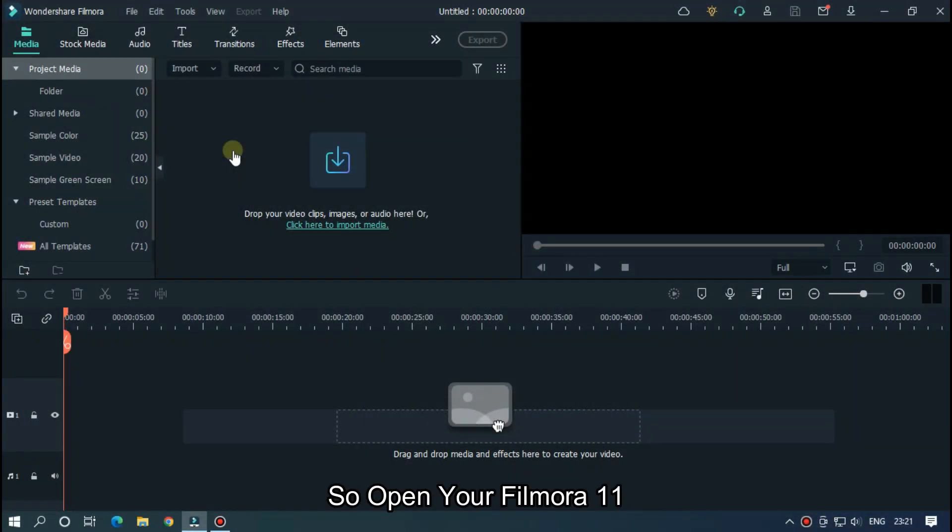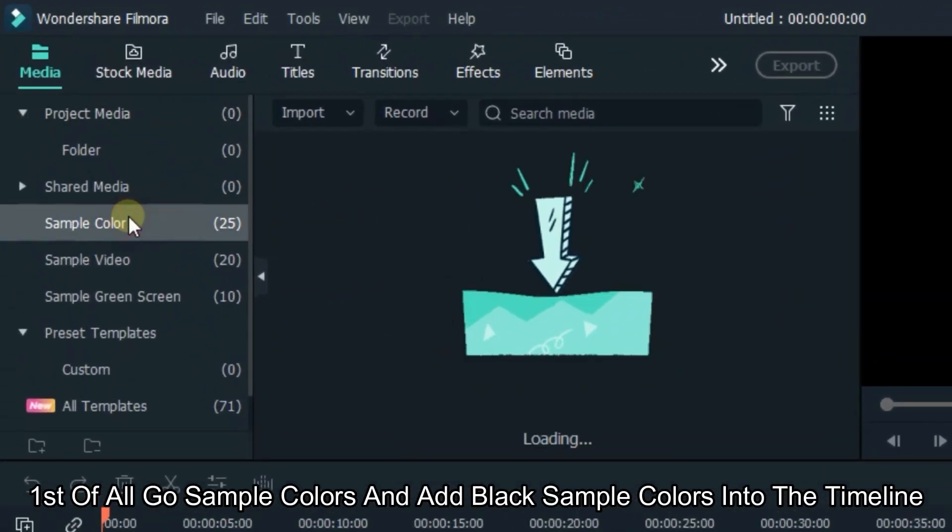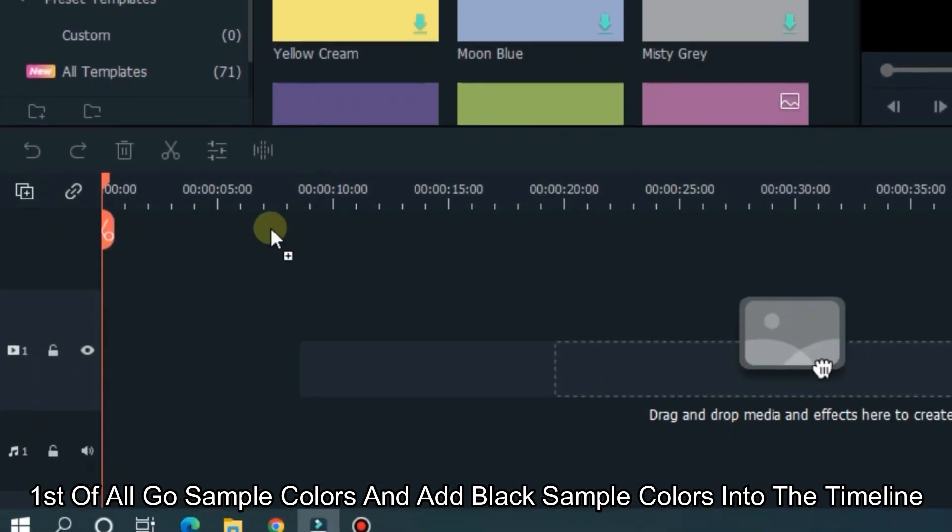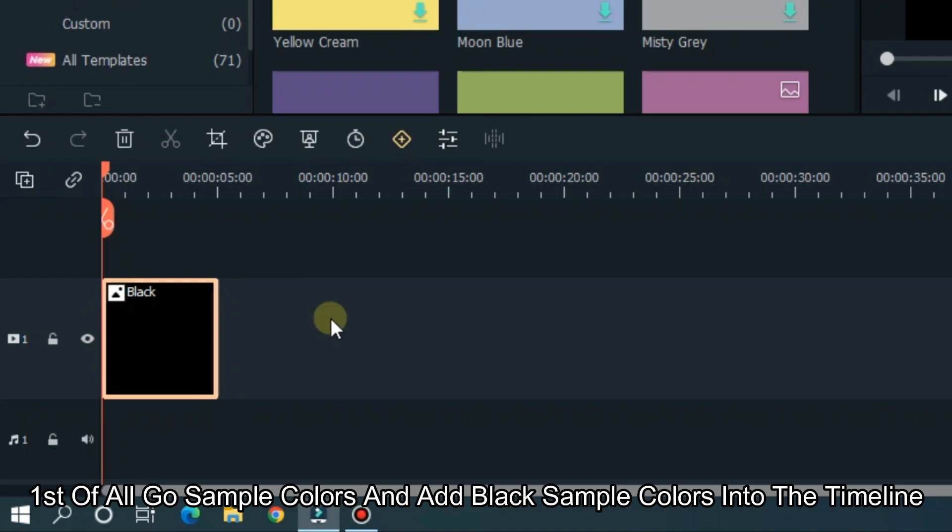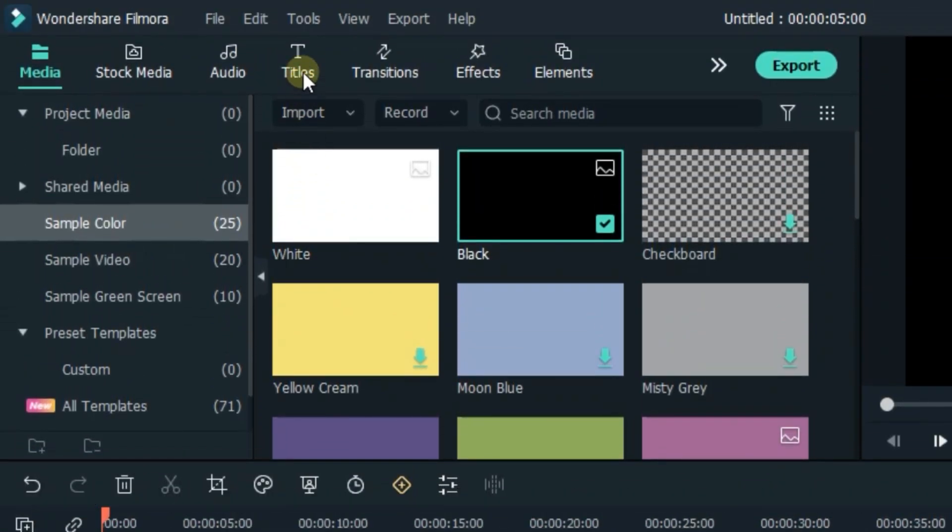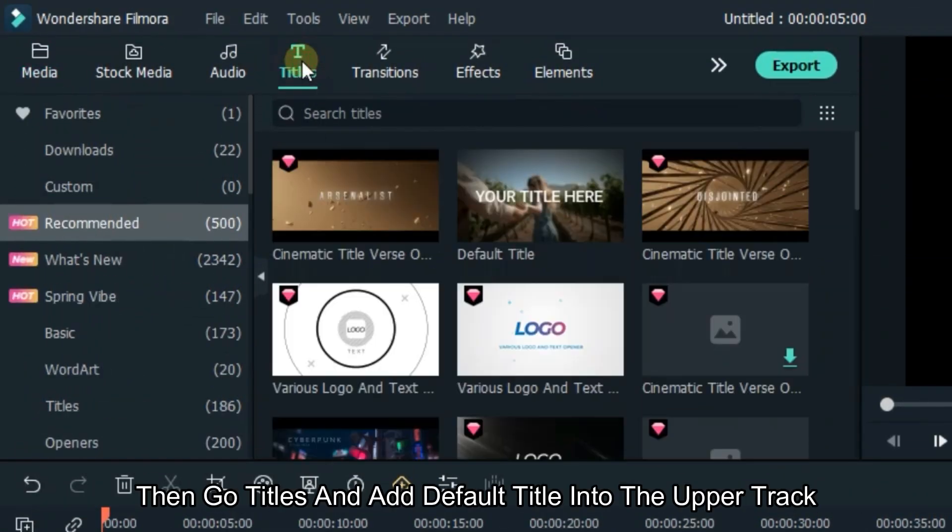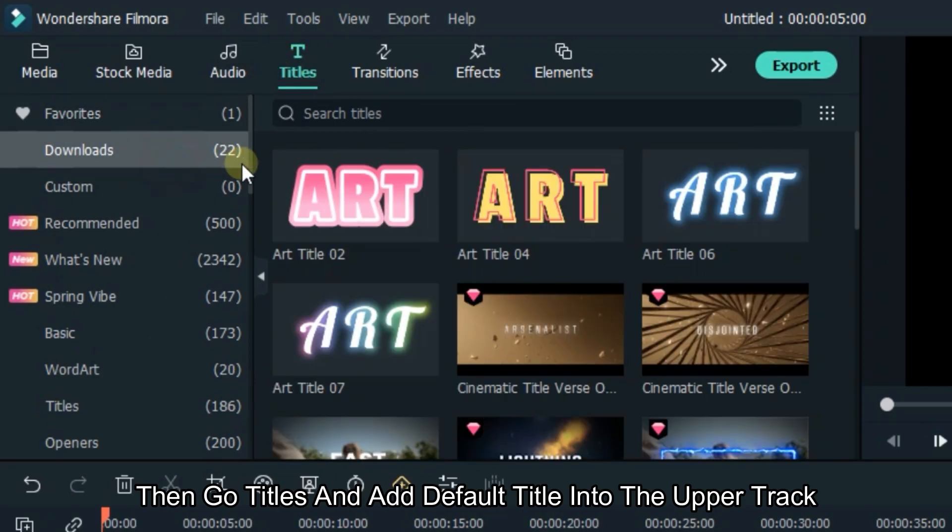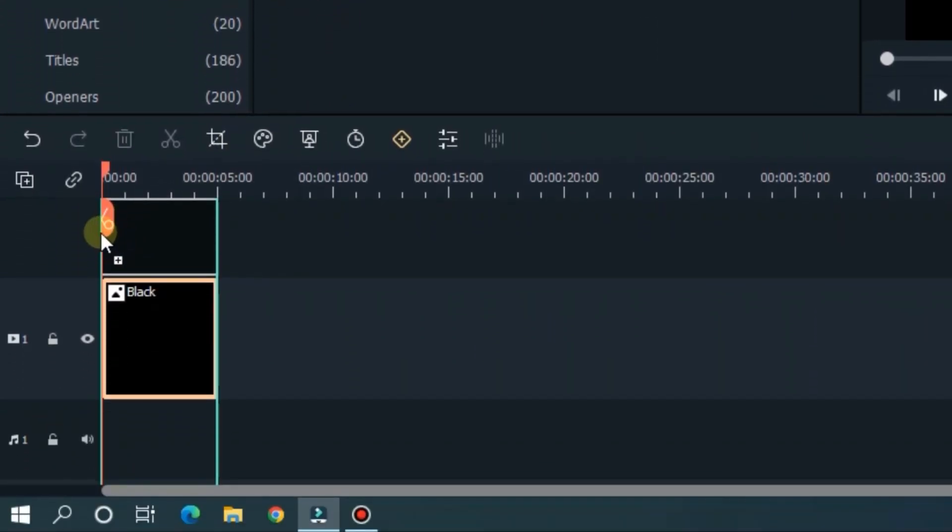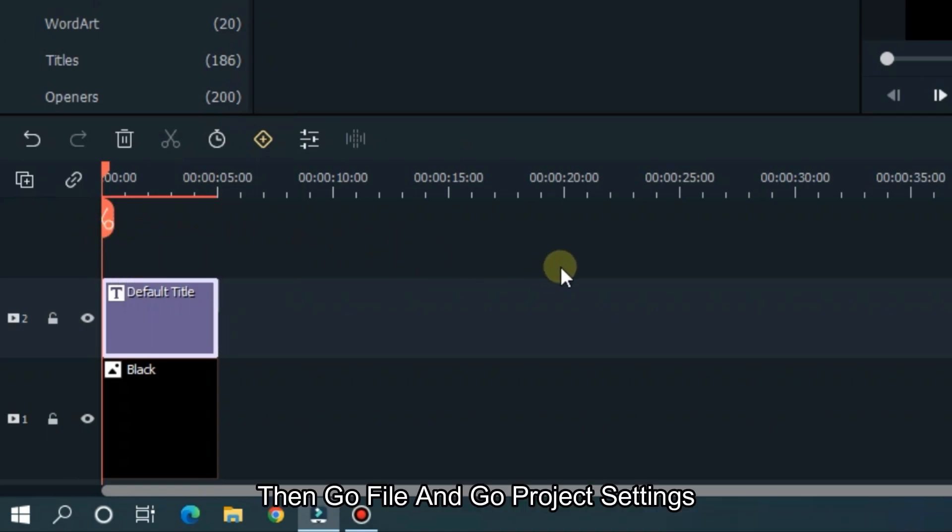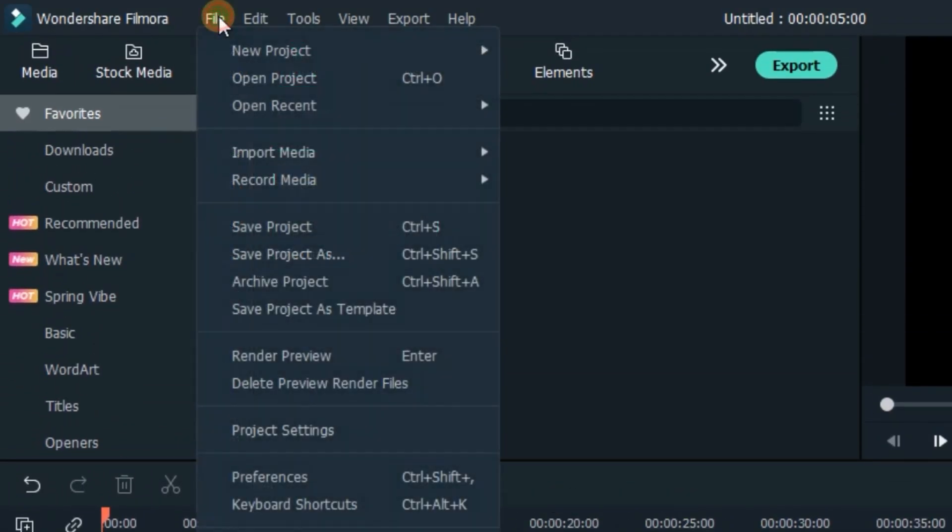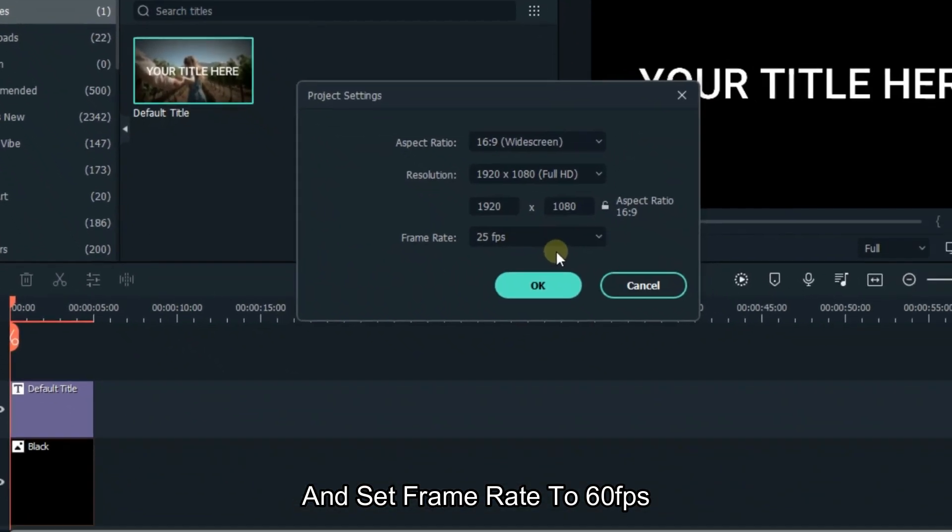So, open your Filmora 11. First of all, go sample colors and add black color into the timeline. Then go titles and add default title into the upper track. Then go file and go project settings. And set frame rate to 60 fps.